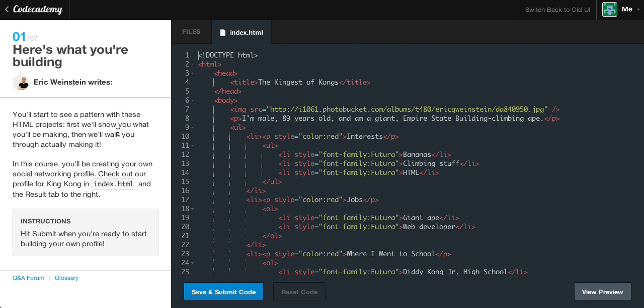Here's what you'll be building. You'll start to see a pattern with these HTML projects. First, we'll show you what you'll be making, then we'll walk you through actually making it. In this course, you'll be creating your own social networking profile. Check out our profile in KingKong and index.html and the results tab to the right. Hit submit when you're ready to start building your own profile.